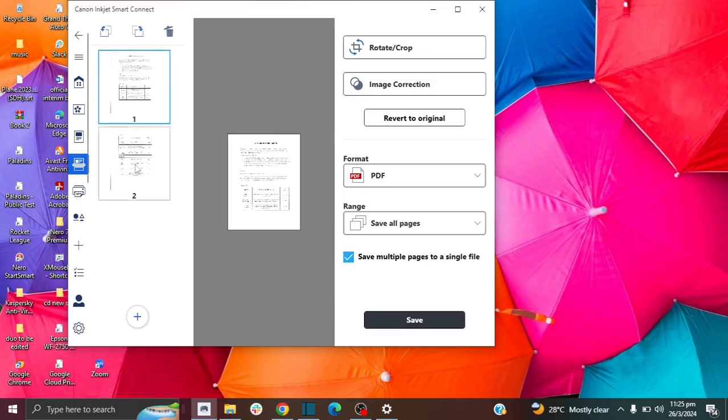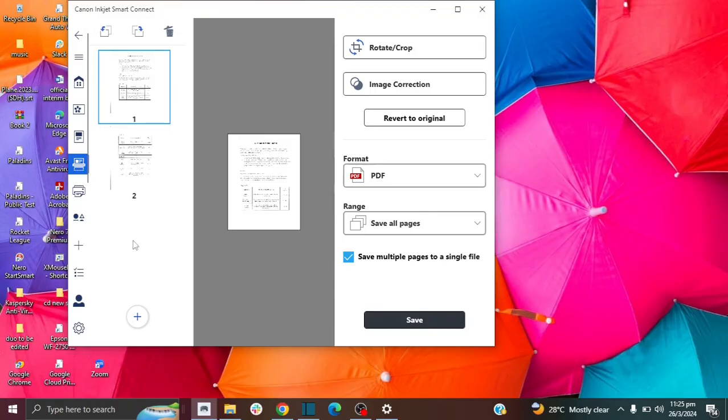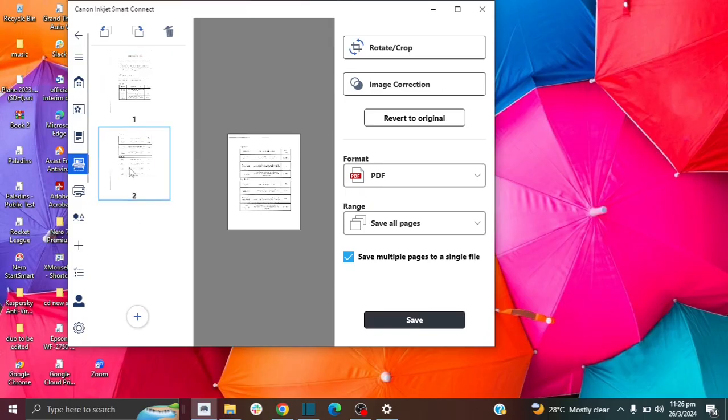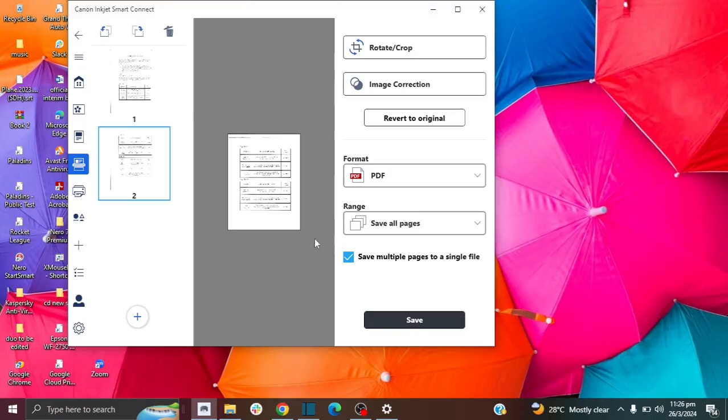And I can navigate between the two pages. So you can keep on clicking this button to add more and more pages and scan multiple pages. And it will be important for these two options. If you want to scan all your pages into one single PDF file, it's important to select the save all pages option. And also select this option that says save multiple pages to a single file.